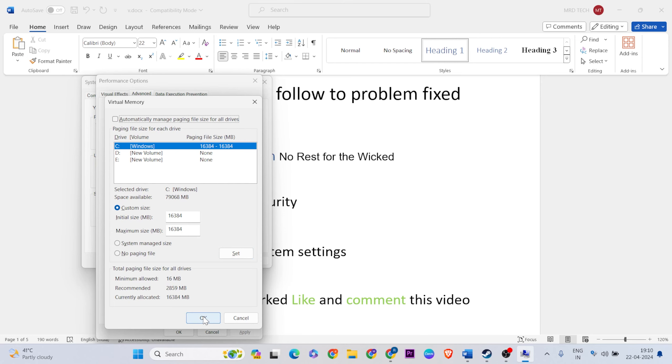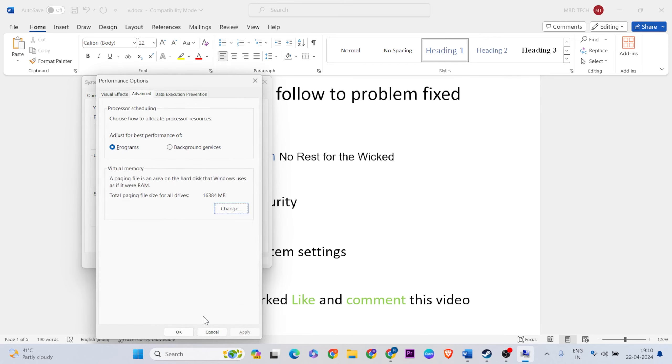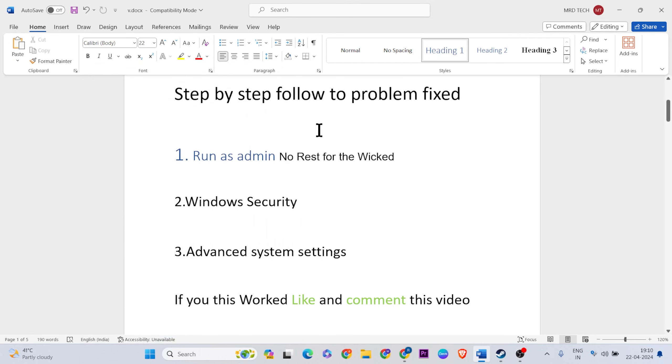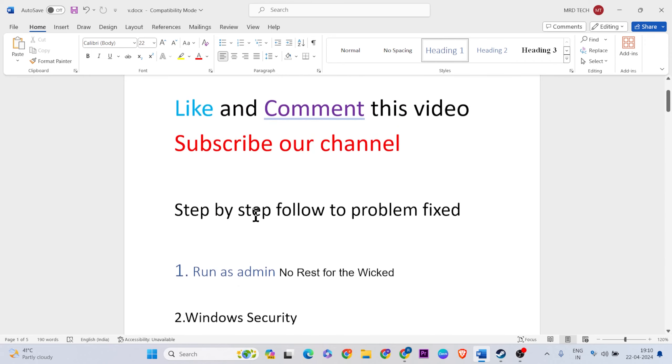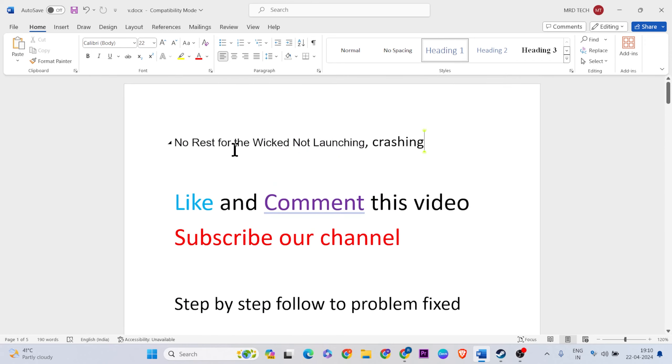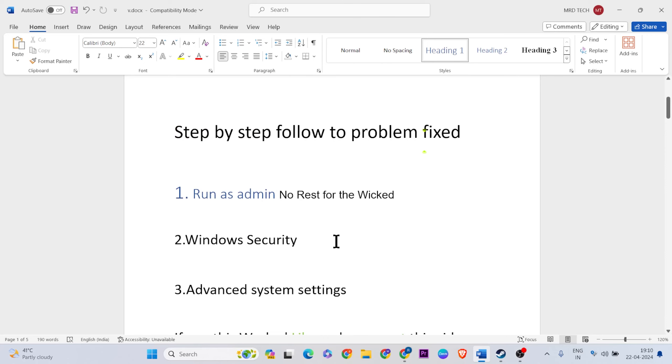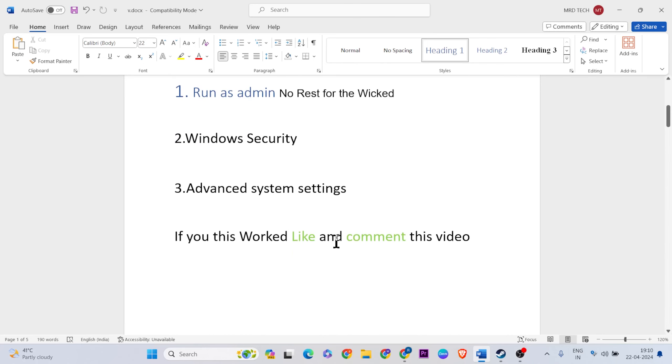After that, restart your system one more time, then the game should work normally. Thanks for watching. Like and comment this video, don't forget to subscribe. See you in the next video. If it's not working, comment below.